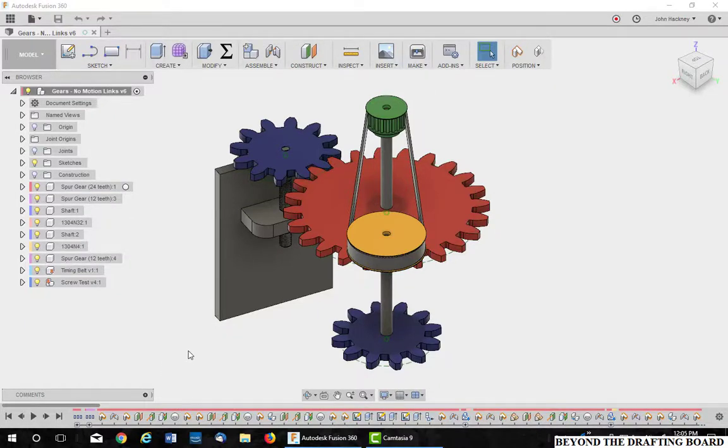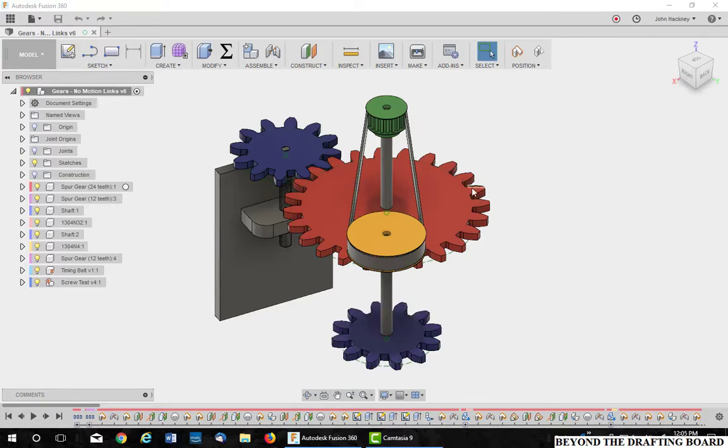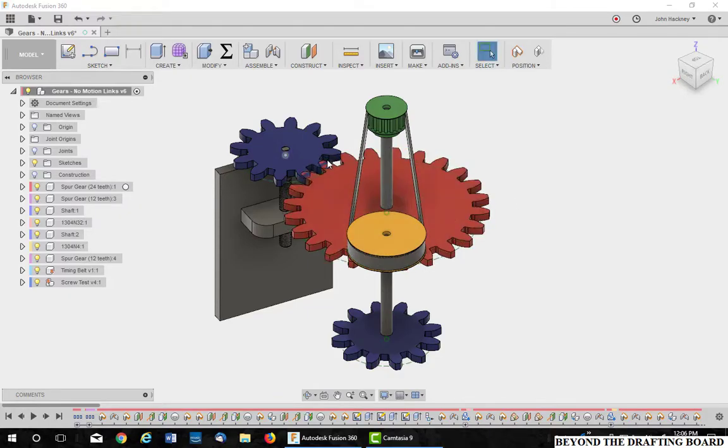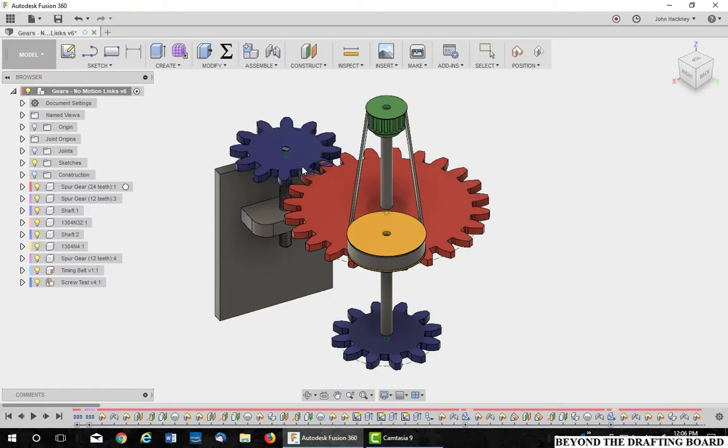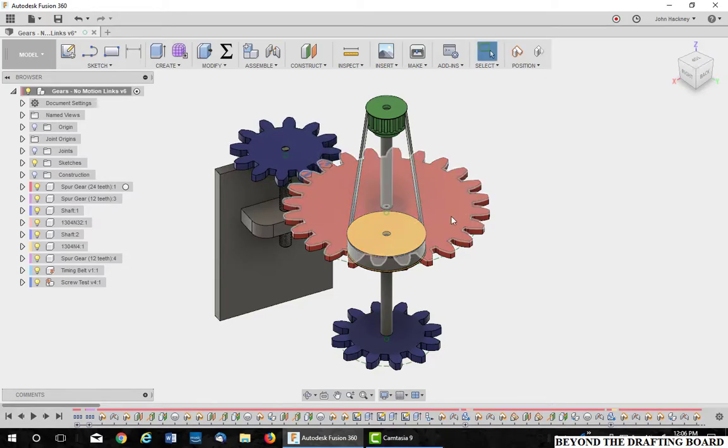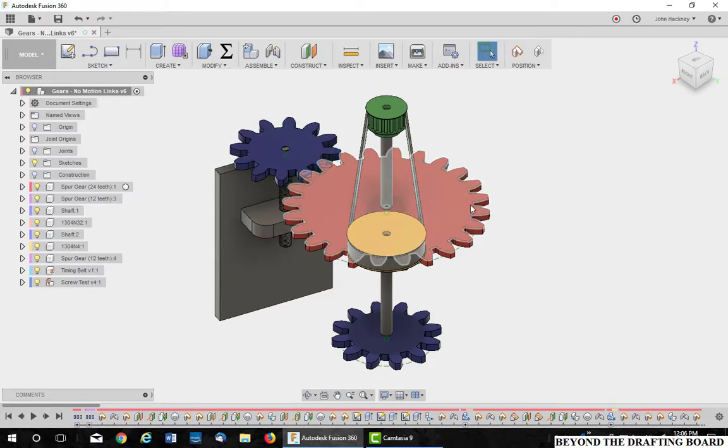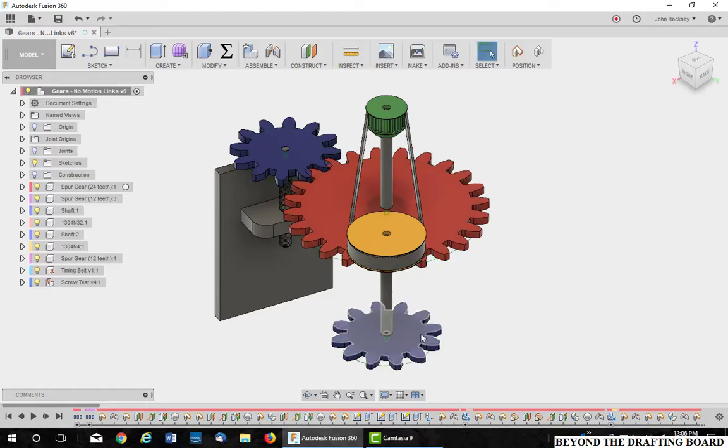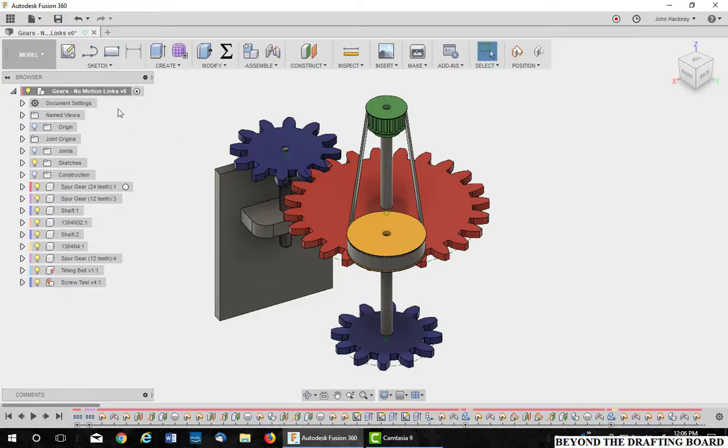This video is going to talk about motion links in Autodesk Fusion 360. After you've modeled your assembly, you may want to add motion between components. For example, this gear may want to drive this gear. You also may want to drive two timing pulleys to drive this gear to this gear through the pulley system. Motion links is your answer. Let's get started.